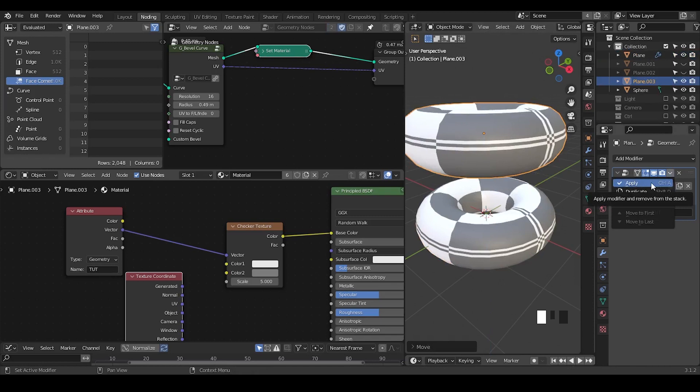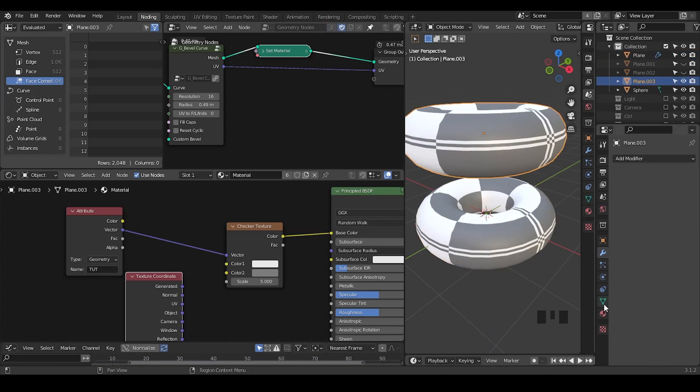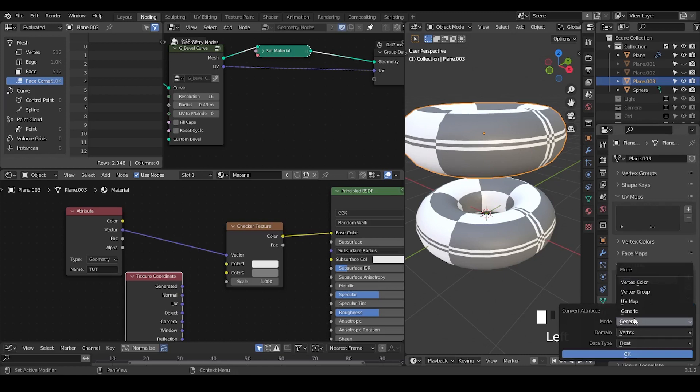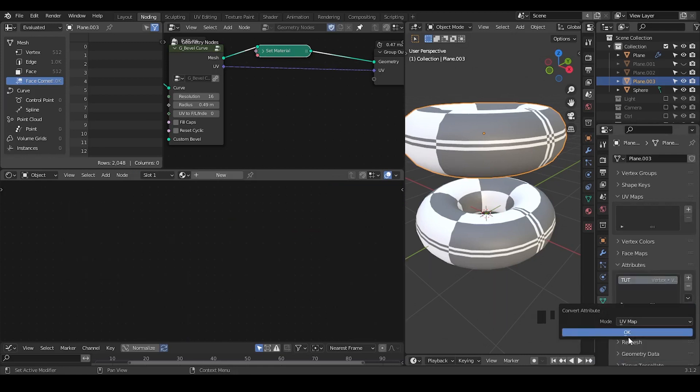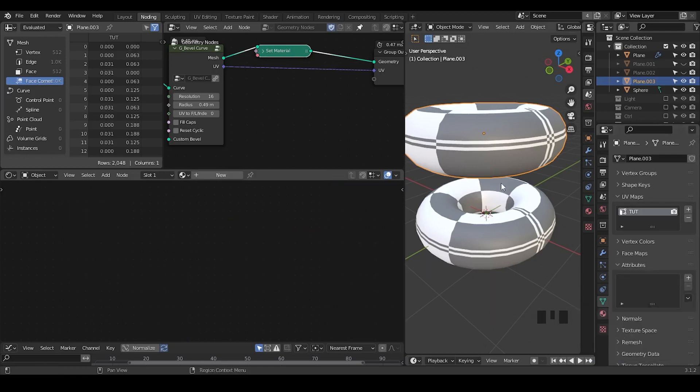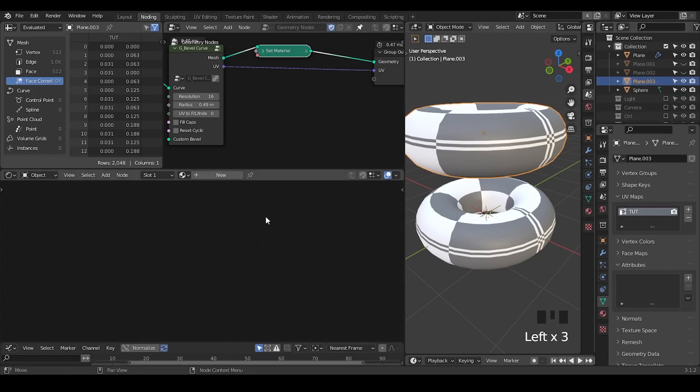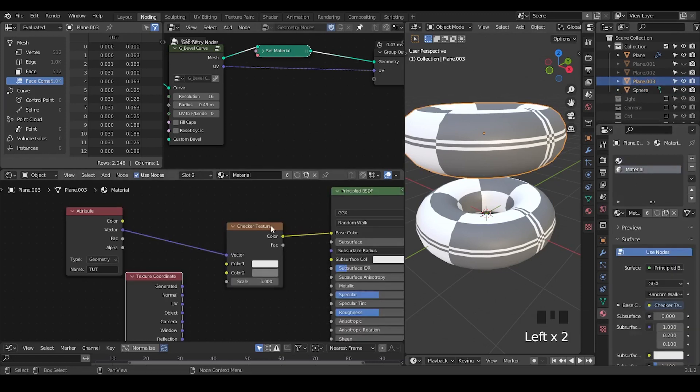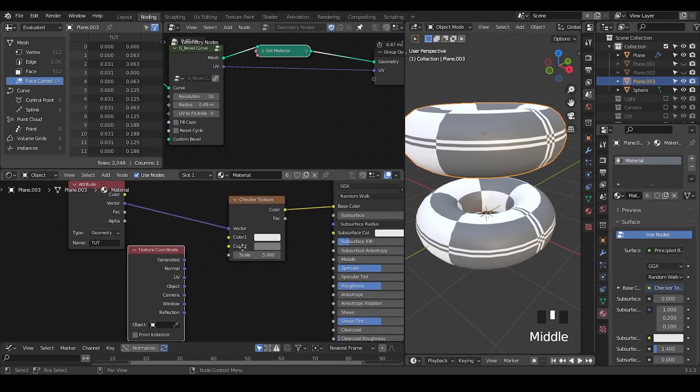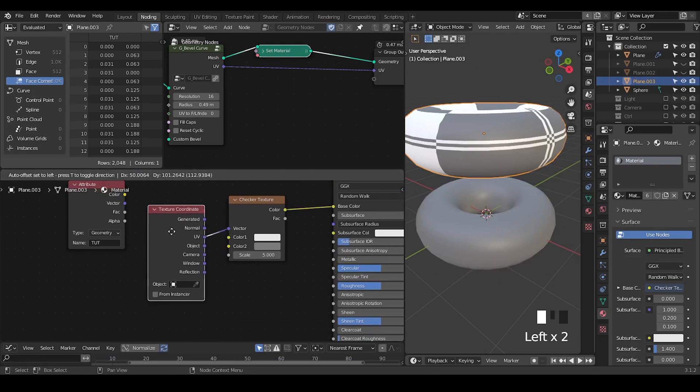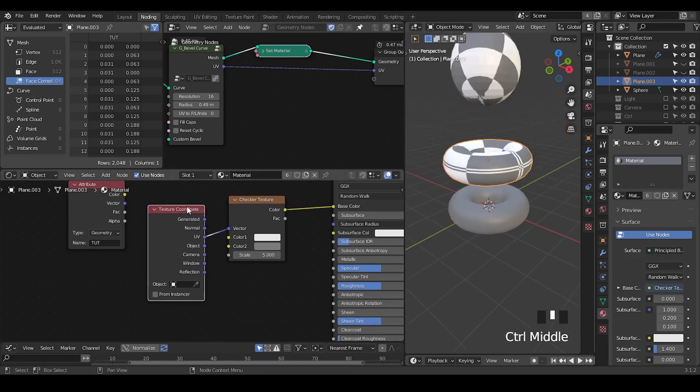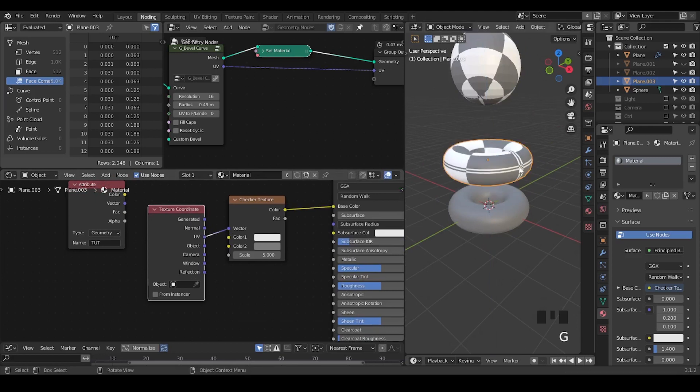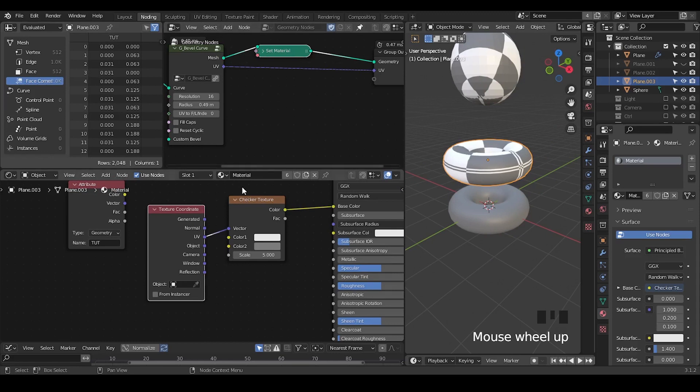So I'm going to apply this modifier. And within the attributes, there is a tut. And it says in the vertex. Can I actually convert this attribute into the UV map? And will it actually work? So now I have this plane 3. Let's delete the first empty socket and try to use the UV texture coordinate. And it seems working because even if we use the texture coordinate, it's still working, then it's fine.